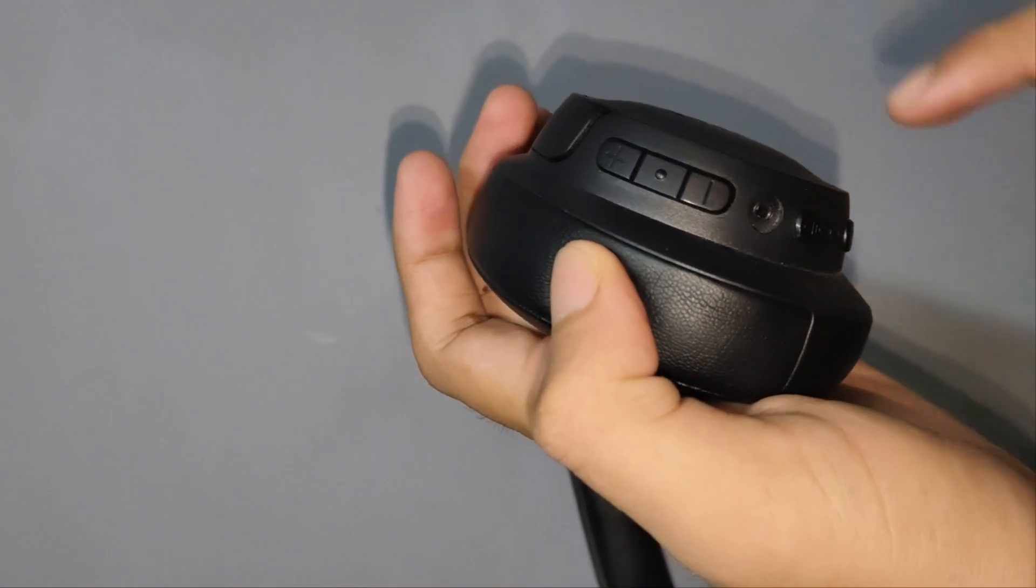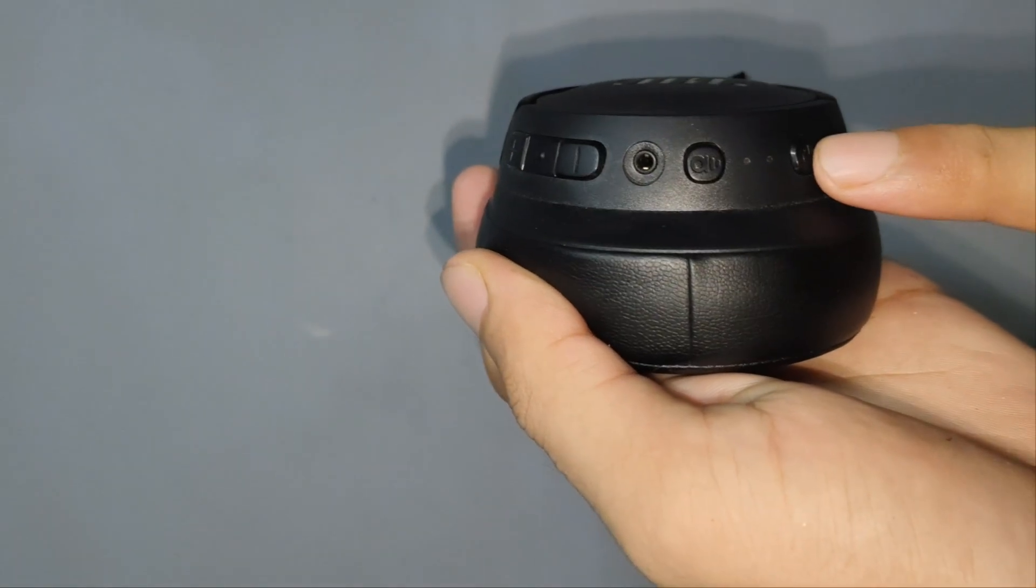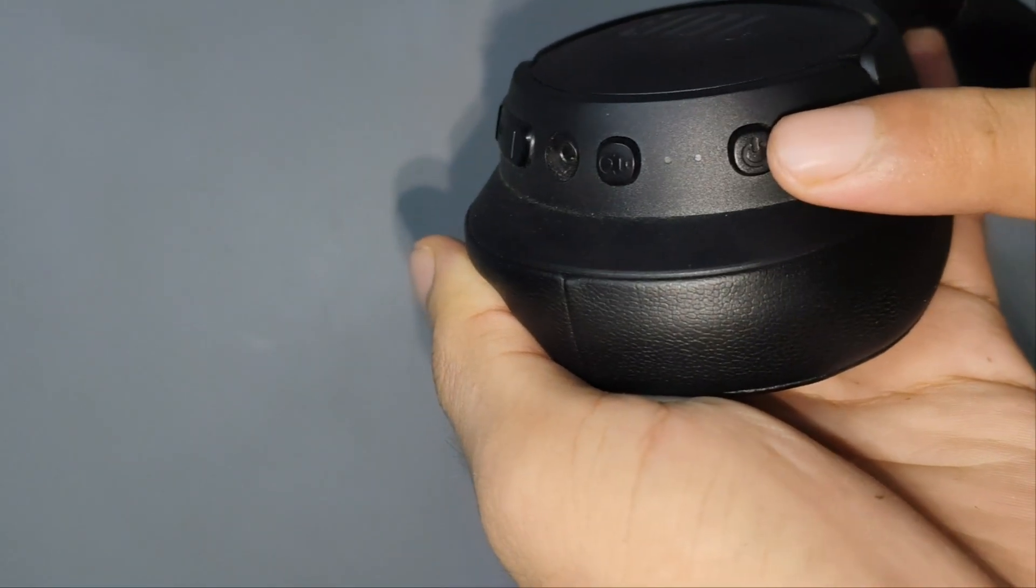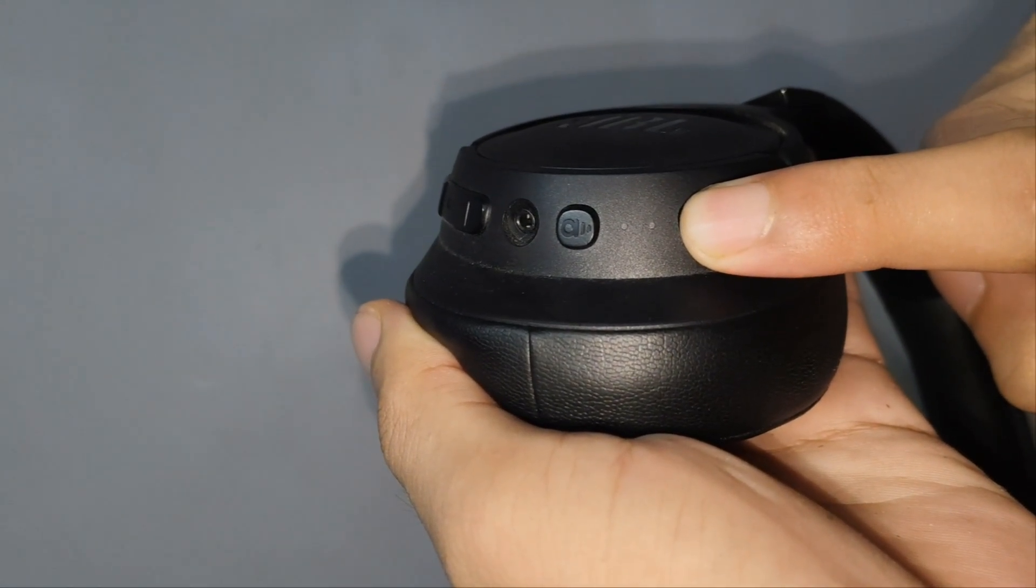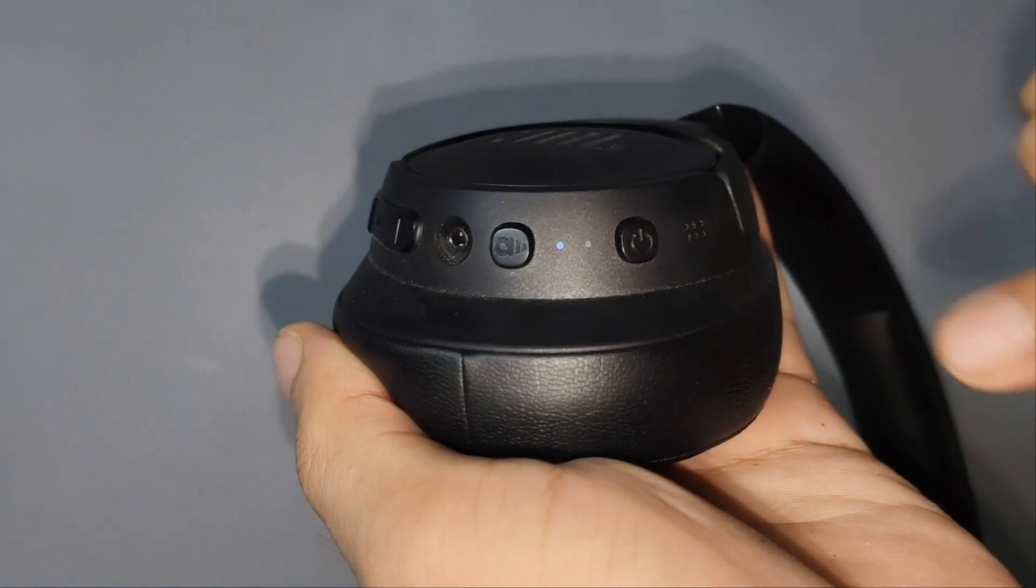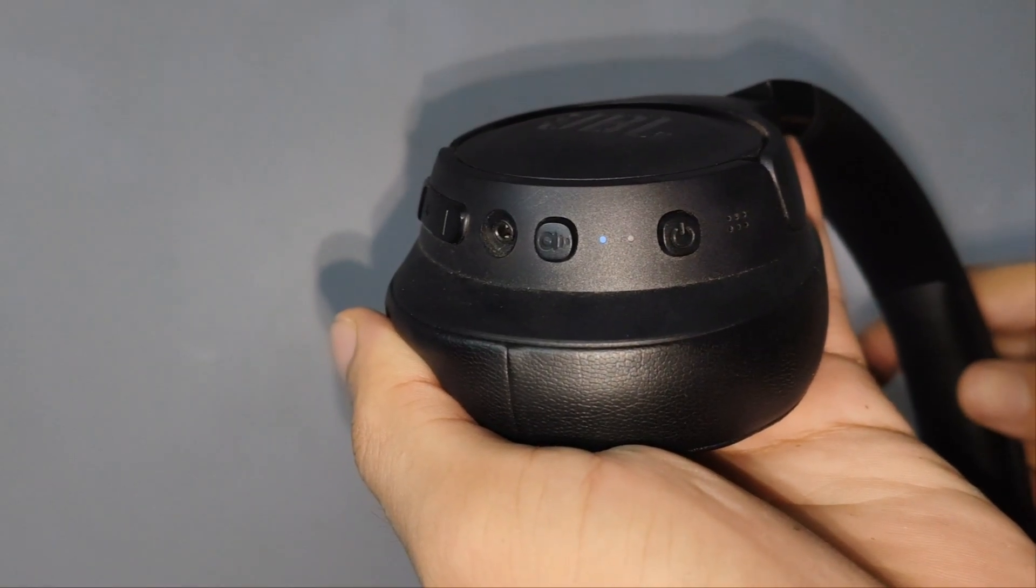Here you see a power switch. Simply press and hold for a few seconds and see the pairing lights turn on.